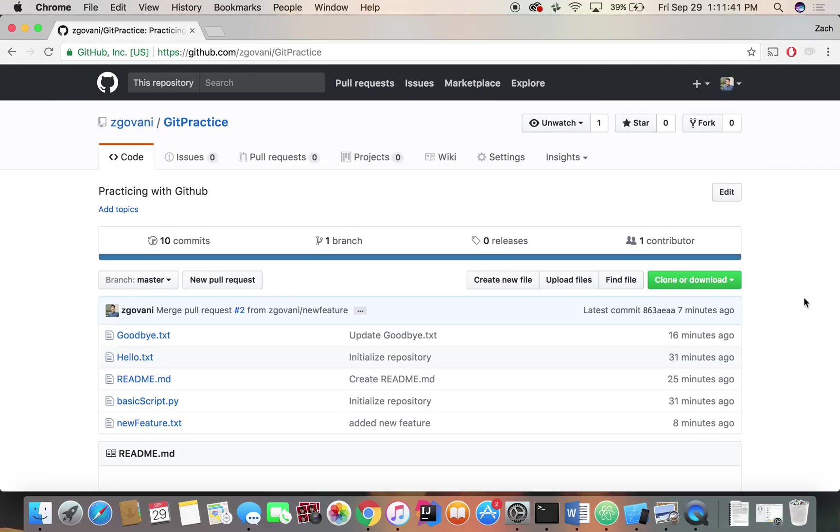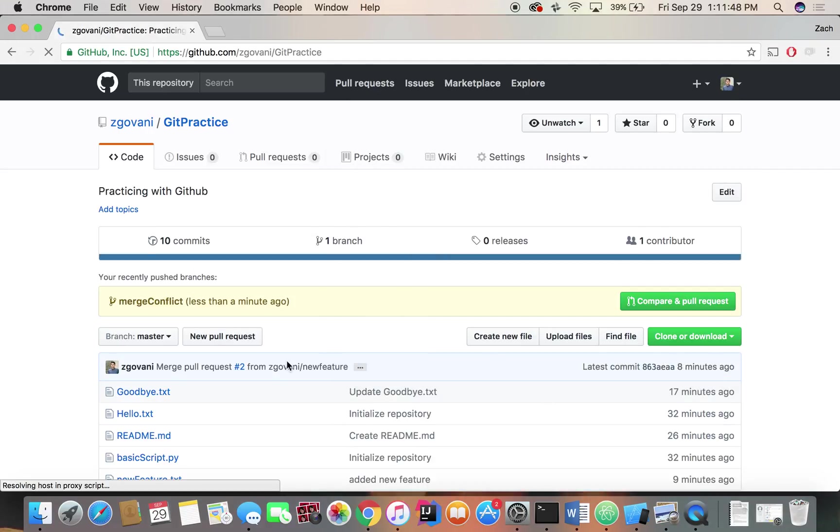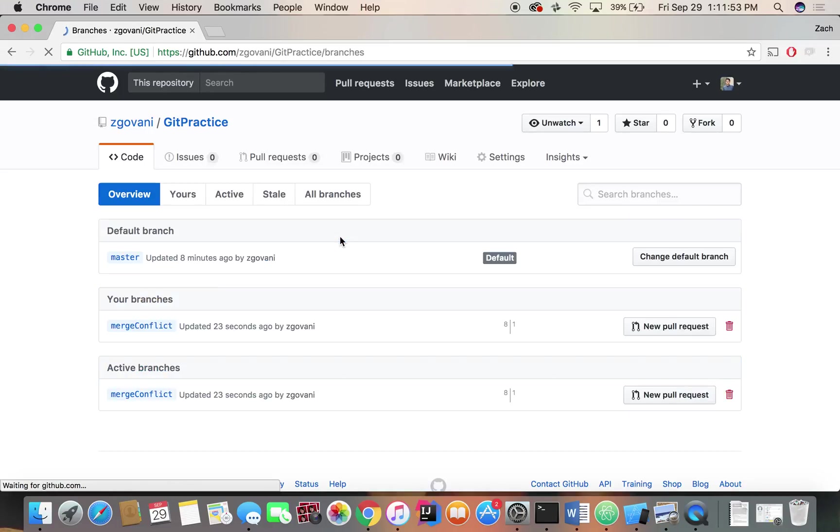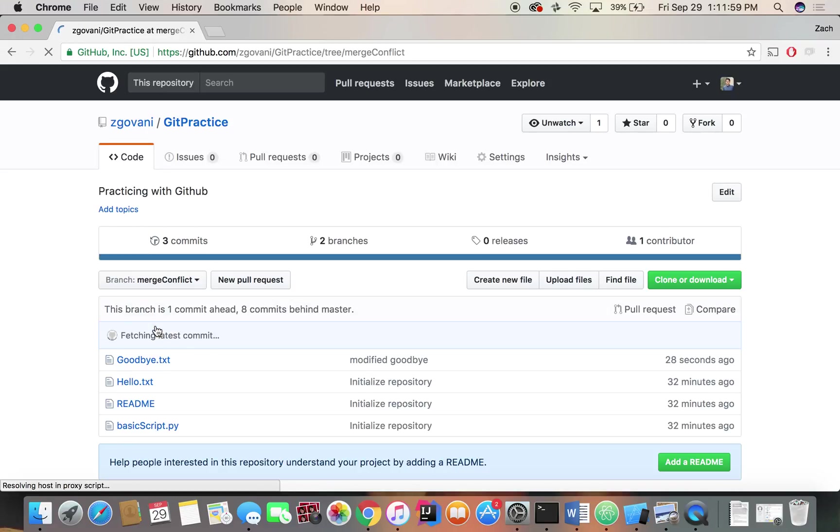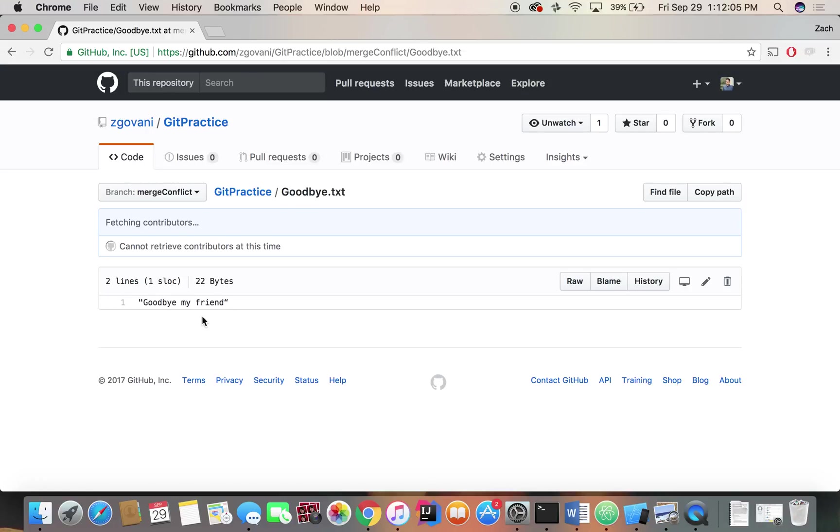Let's look at what happened in GitHub. We have a successful push to GitHub. And now we have a new branch, two branches. That's exactly what we want. We have merge conflict right here, where if we go into the goodbye.txt file, goodbye my friend, I think is what it was. Yes, goodbye my friend.